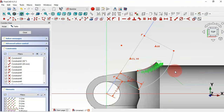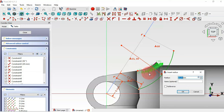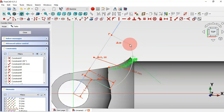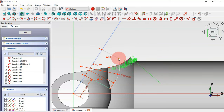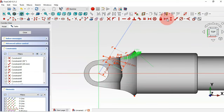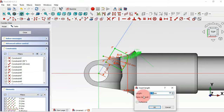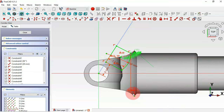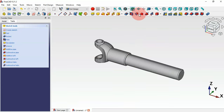Set the radius of this arc to 10 millimeters. Drag this point into position. Select this point and this edge and apply the coincident constraint. Select the horizontal distance tool, choose these two points, and set the distance to 1.5 millimeters. Press escape twice.